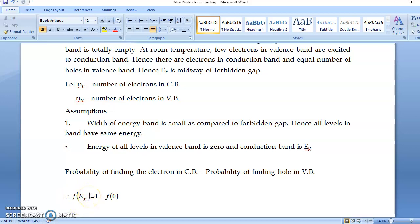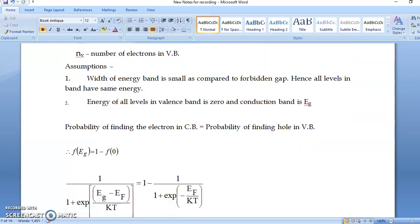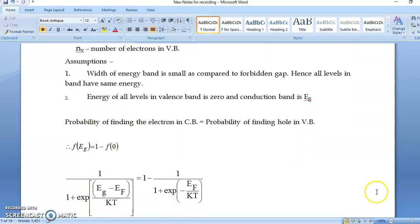We know F(E) is the Fermi-Dirac distribution, which is 1 divided by (1 plus exponential of (E minus EF) over KT). Here E means EG on the left side, and E means 0 on the right side. So the equation becomes: 1 over (1 plus exp((EG minus EF)/KT)) equals 1 minus 1 over (1 plus exp(minus EF/KT)).